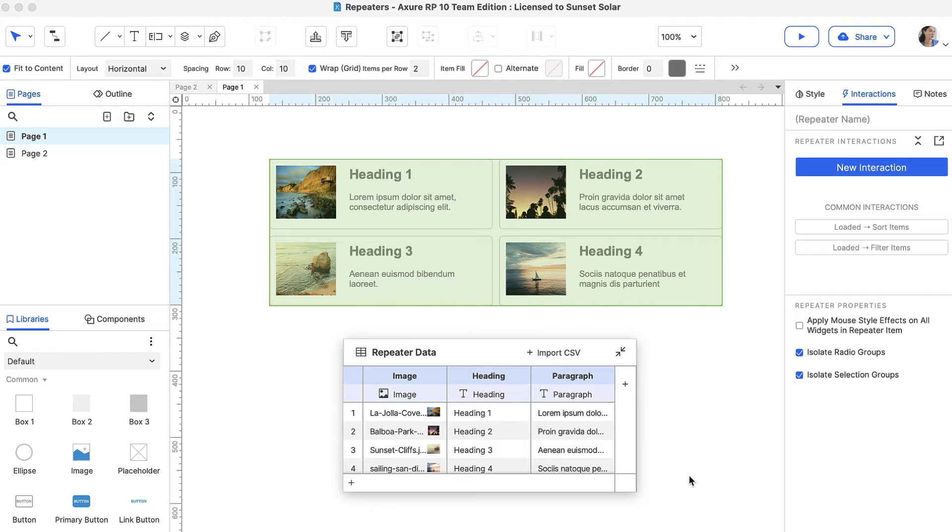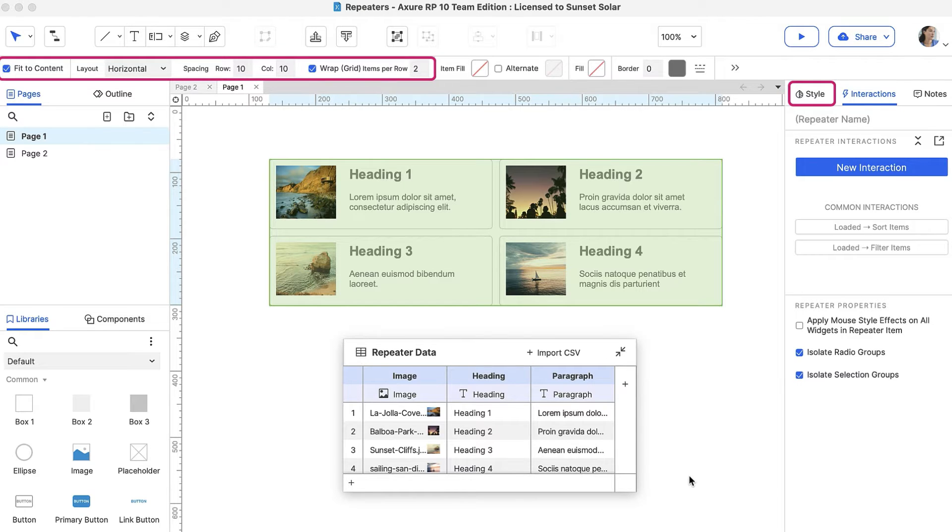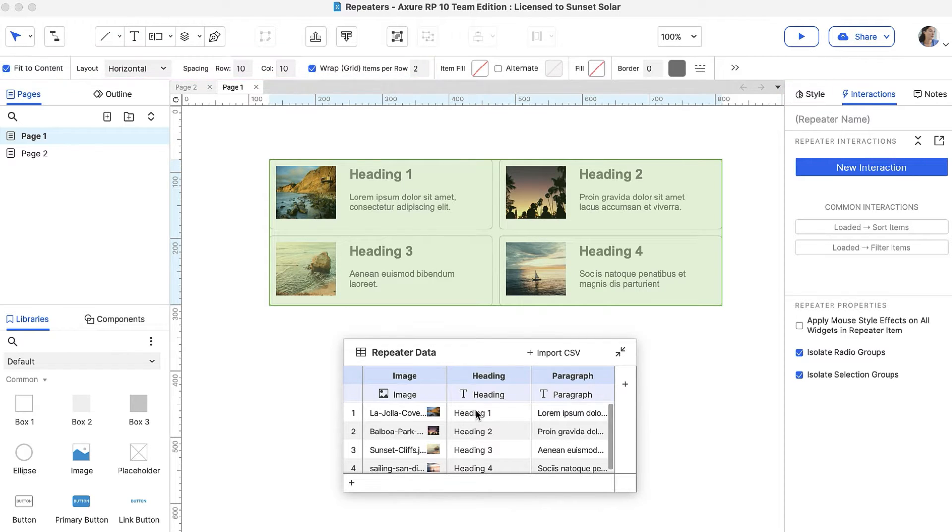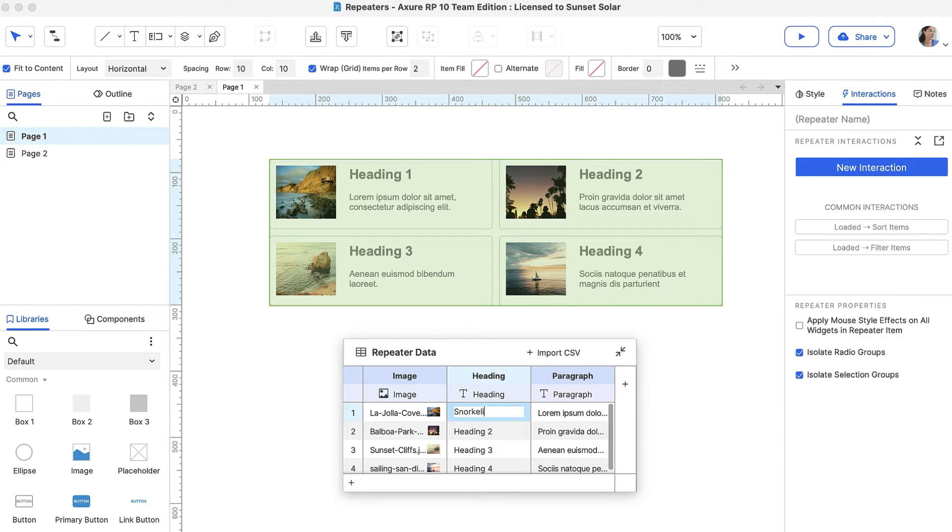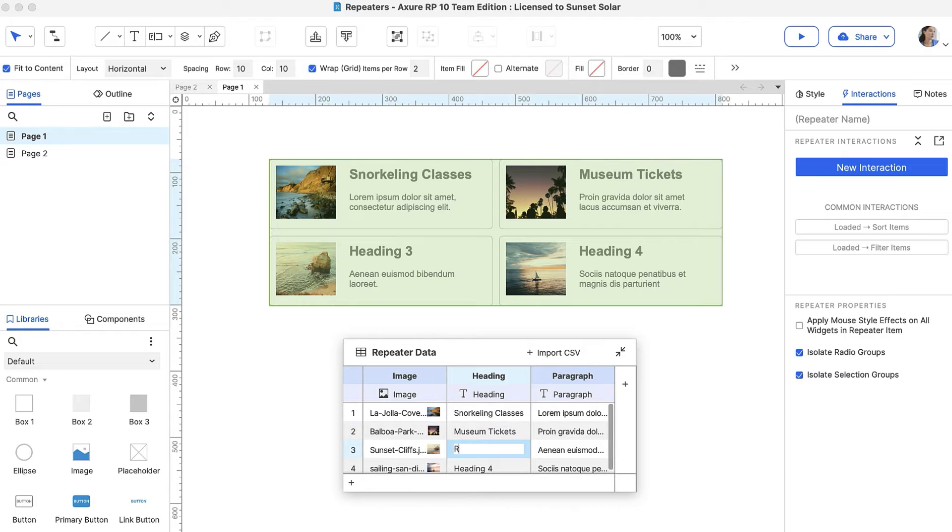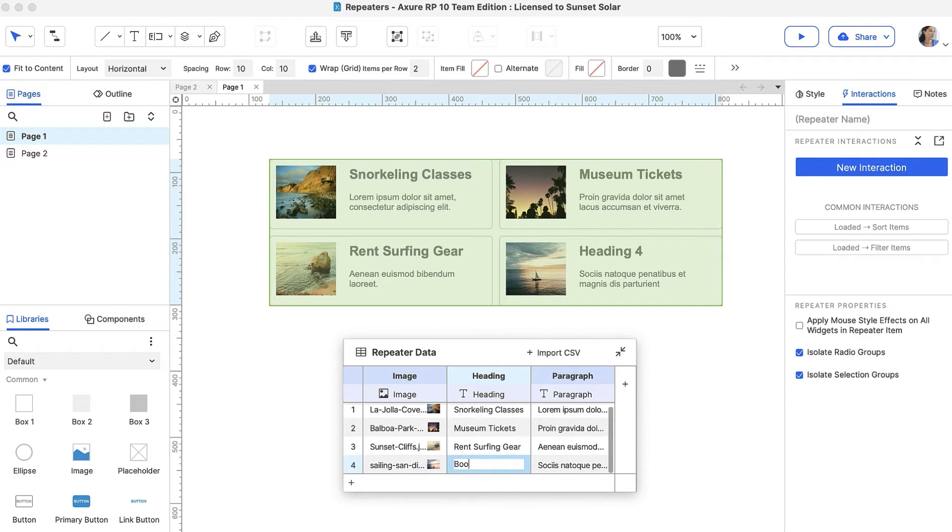You can arrange how the repeater items are displayed in the Style pane or toolbar. Let's change the data in the Heading column of the dataset. The Heading column is connected to the Heading widget, so these changes are automatically reflected in the repeater.